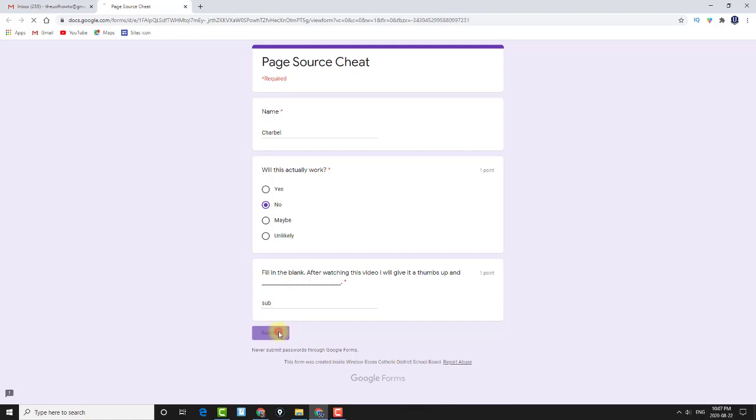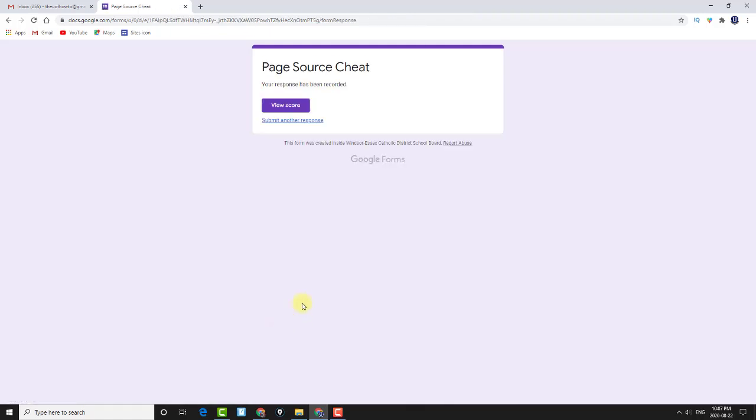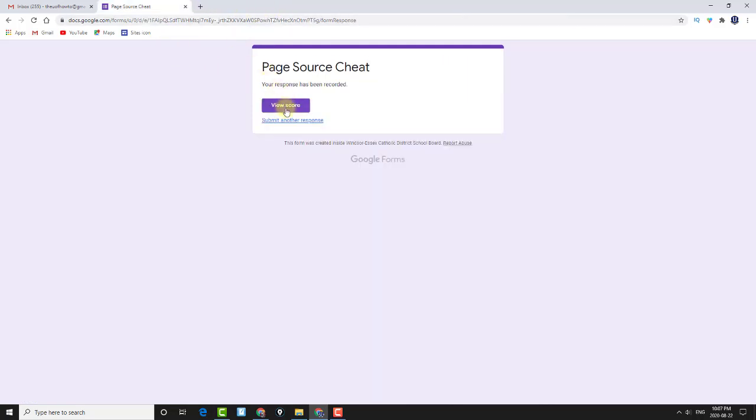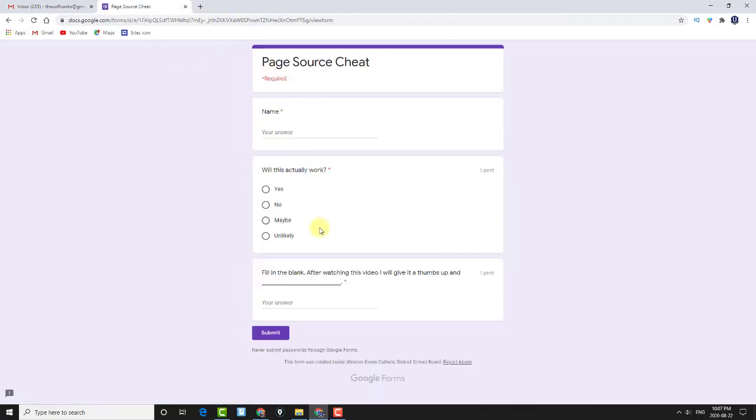Sub. View my score. Right, so it's worked. It's done.